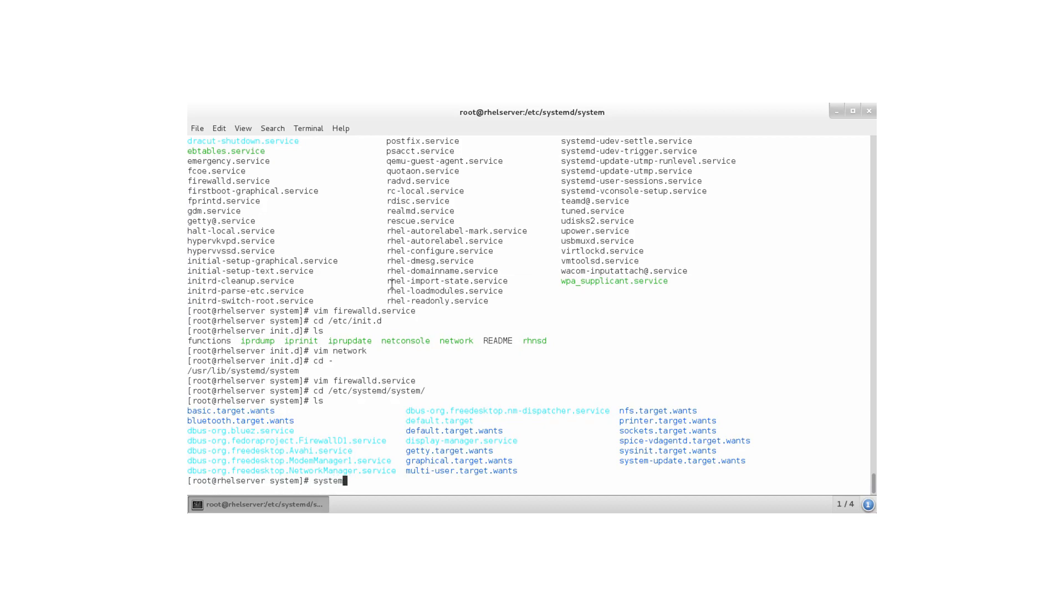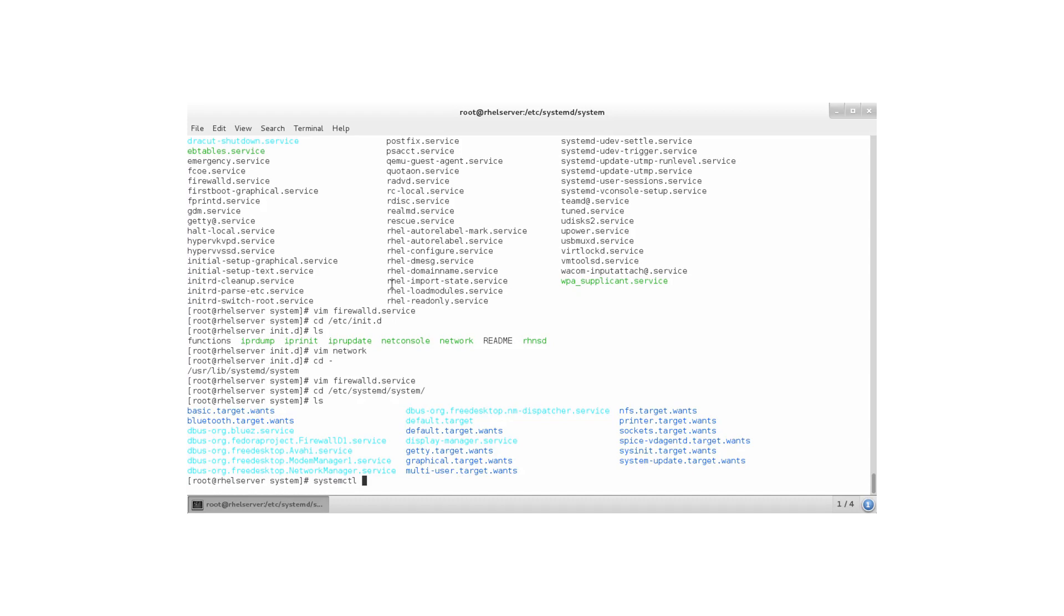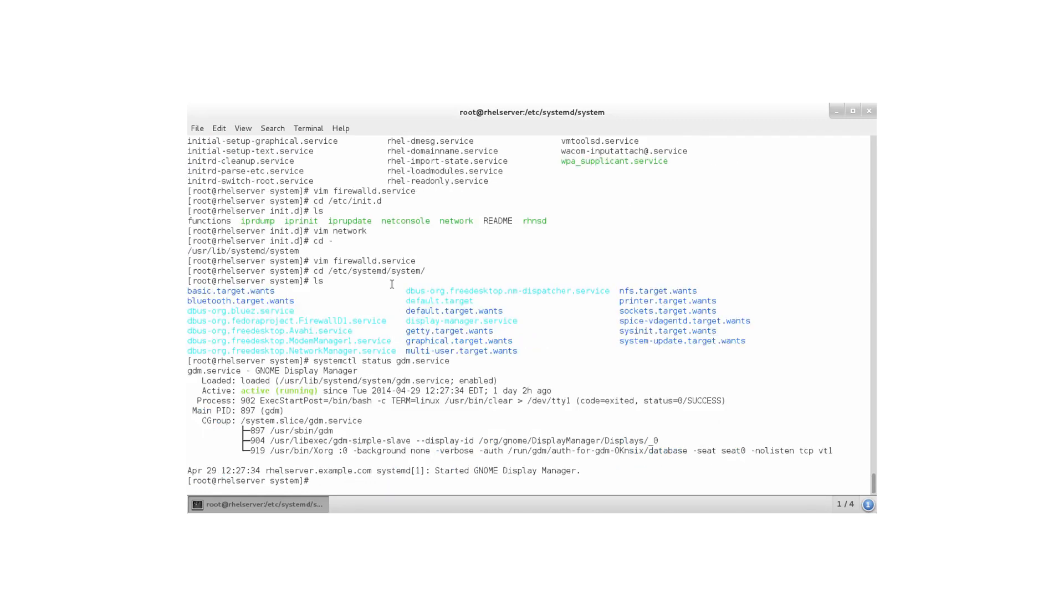The command to use in systemd is systemctl. That's like system control. It looks a lot like the old service command, but the only difference that start, stop, restart, reload, and everything else that you can do, is put directly after systemctl, and not after the name of the service that you want to manipulate. So, systemctl status gdm.service, for example. That's the GNOME display manager. And, that is running because I'm in a graphical environment. And, here you can see the status of the gdm.service.